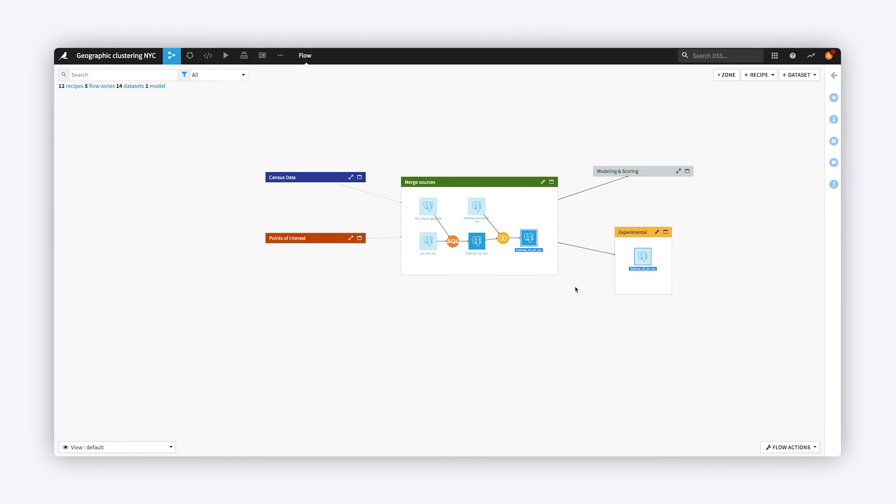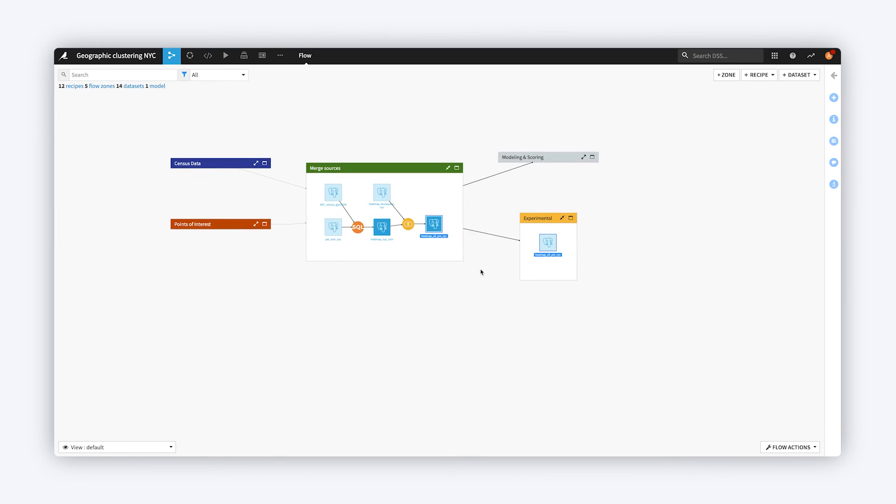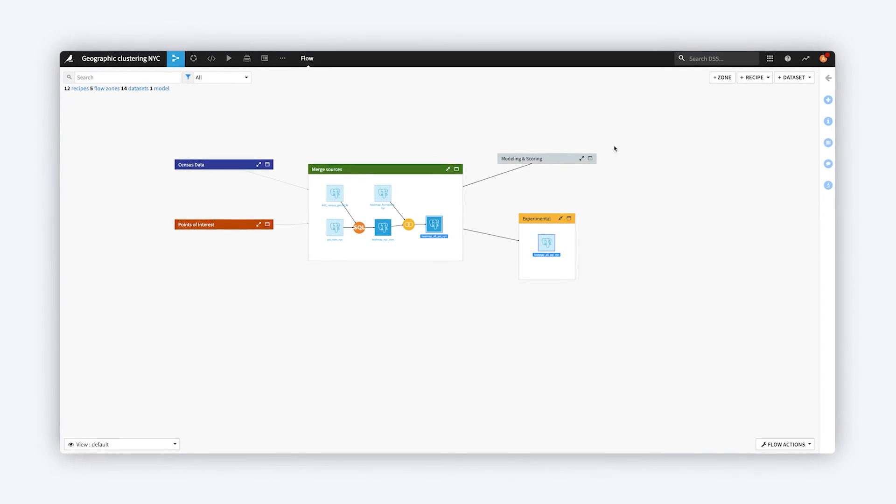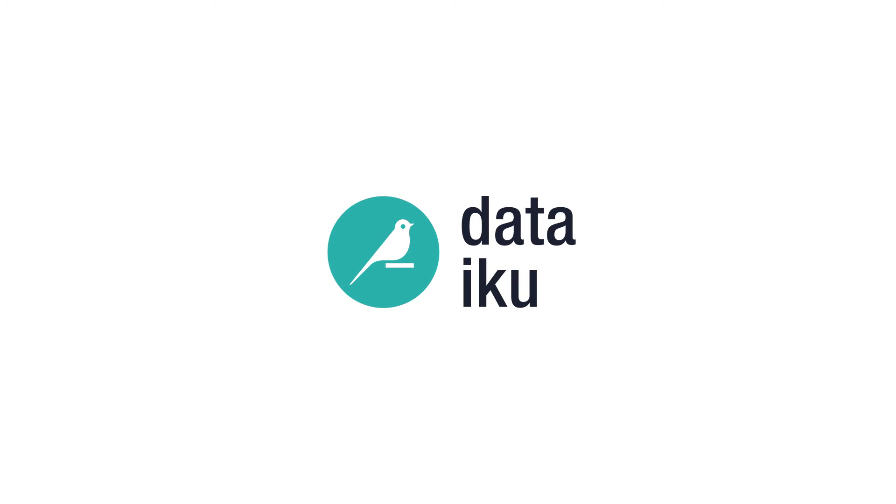Happy Flow Zoning! And if you have tips from your experience working with Zones, be sure to share them on the Dataiku community.